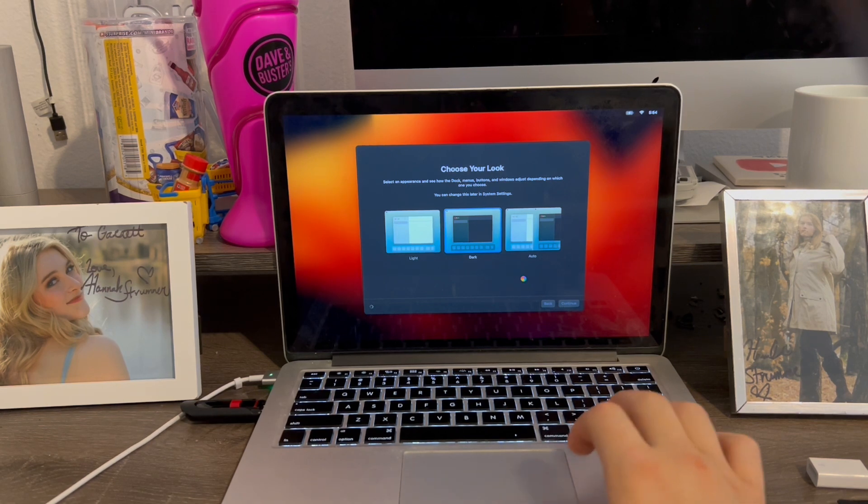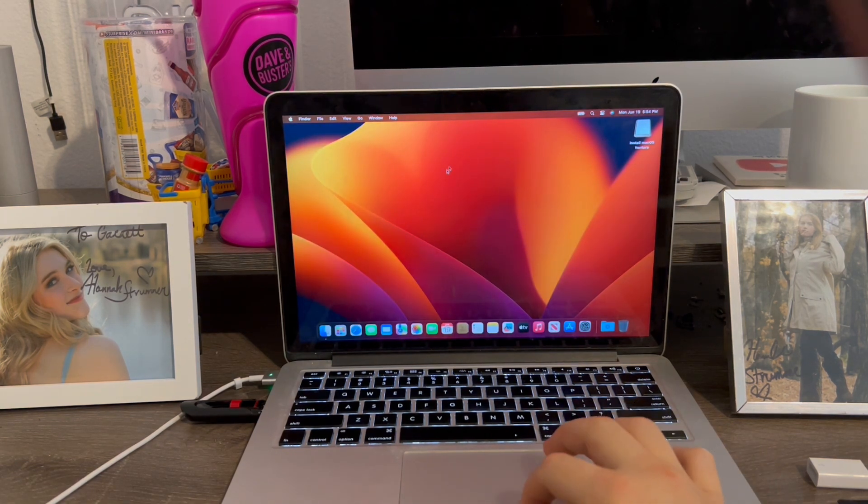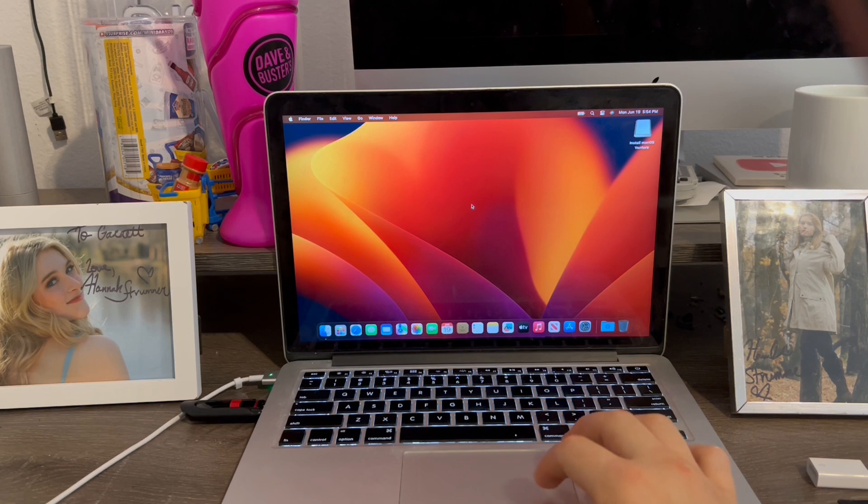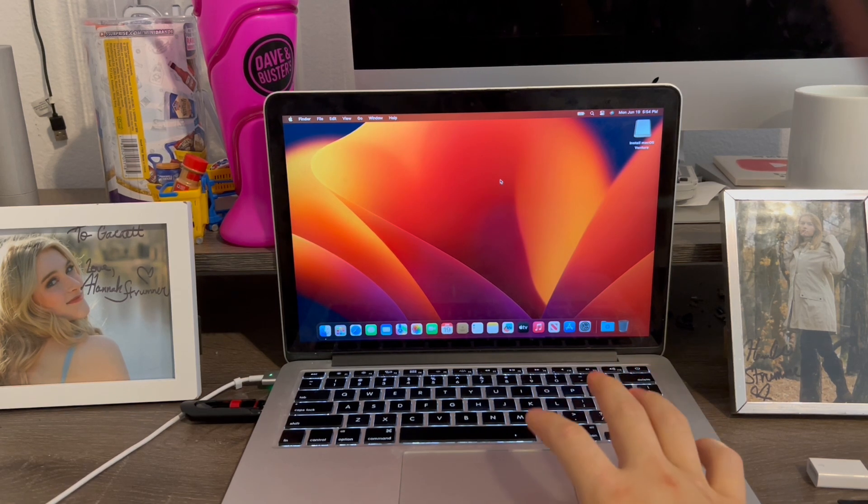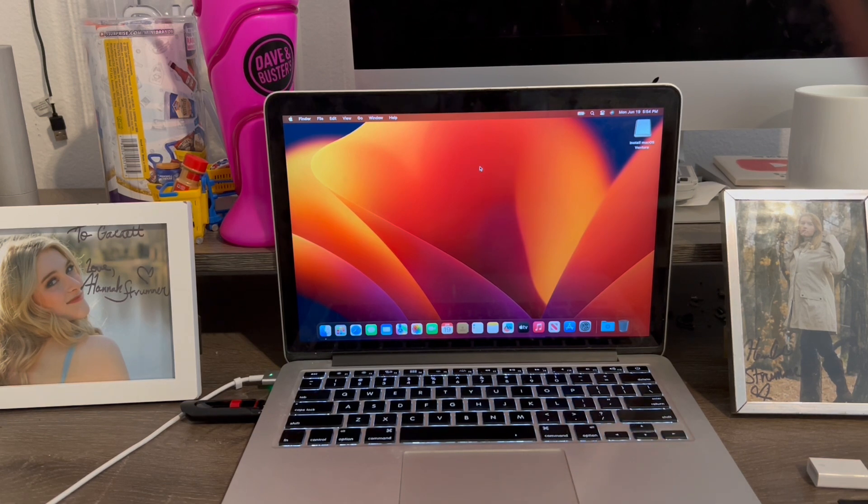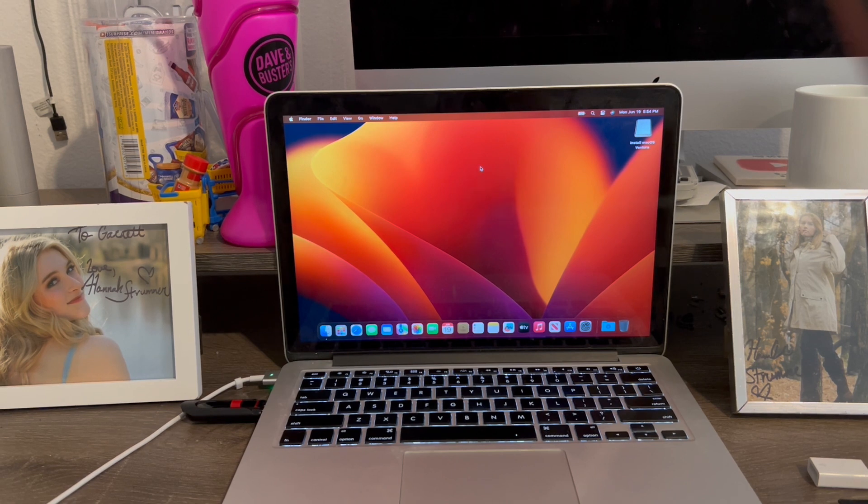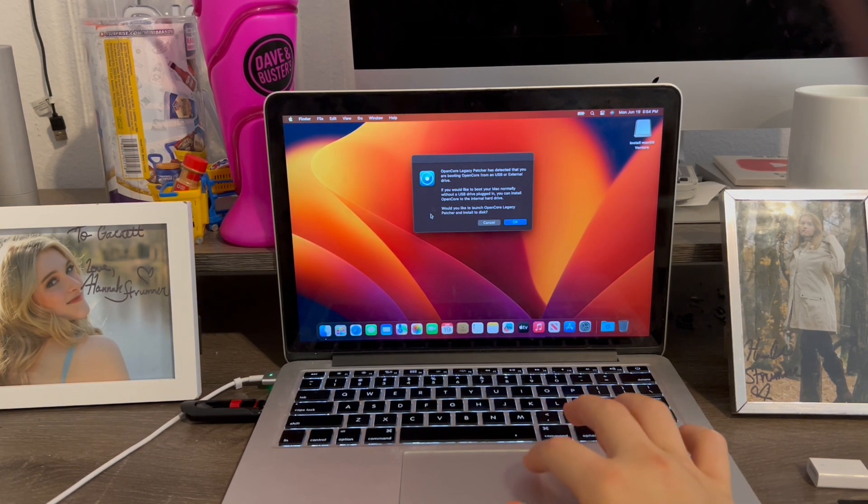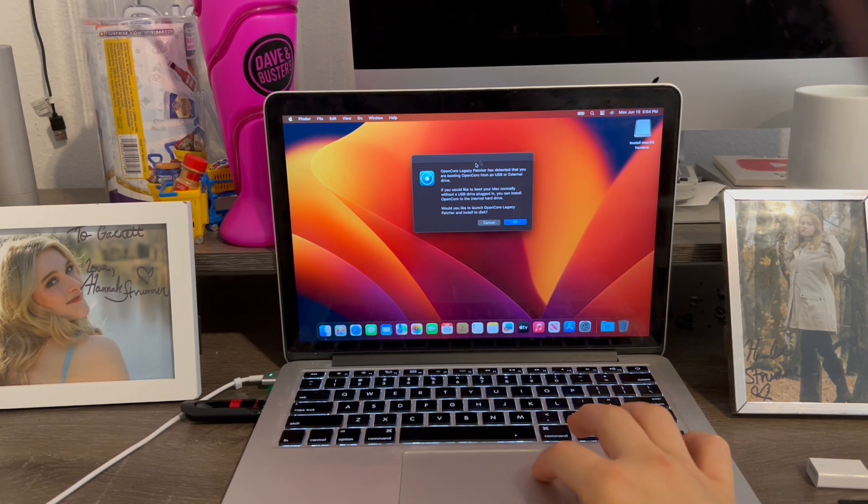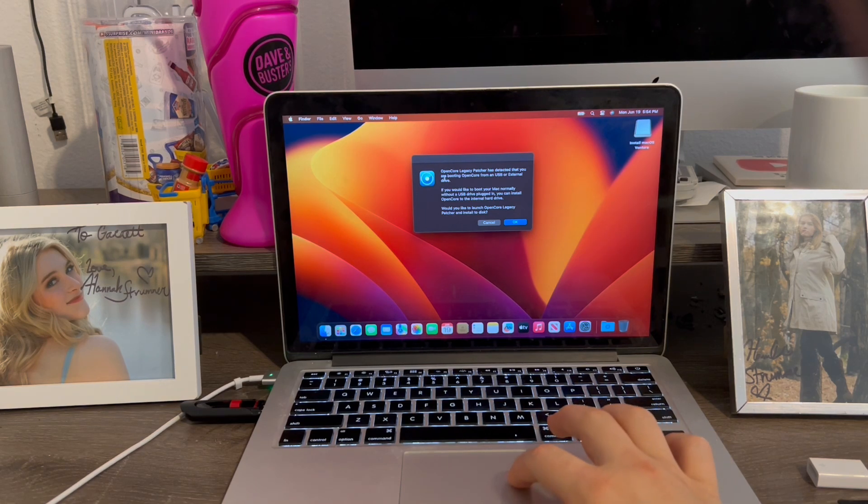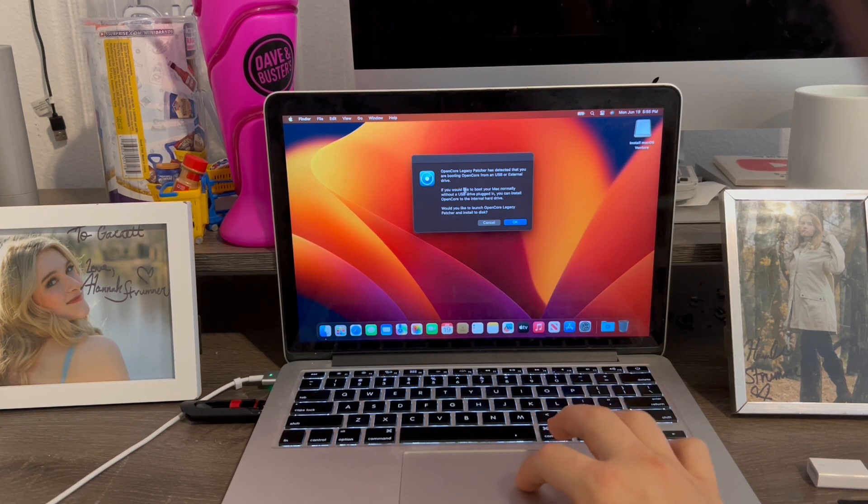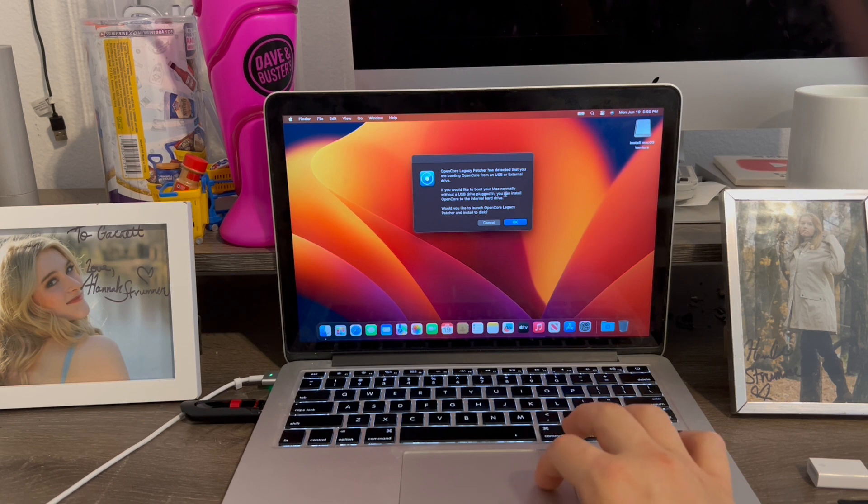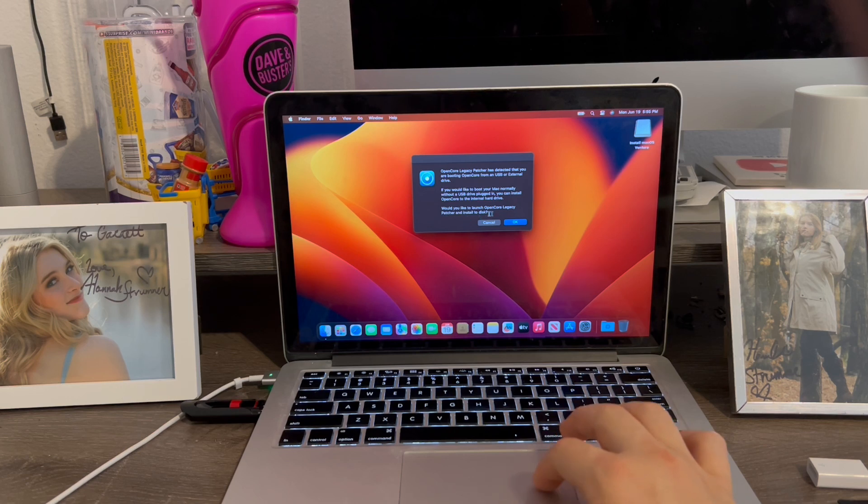Now it should. Yeah, there we go. Now we're on macOS Ventura, just like this. So there is another step we'll have to go through once we're done here. So in a second here, it should pop up in menu here. That'll come back when the message comes up. Oh, never mind. There we go. You see? Once this message comes up, it'll say, OpenCore Legacy Patcher has detected that you're booting from OpenCore from a USB or an external drive. If you would like to boot Mac normally without a USB drive plugged in, you can install OpenCore to the internal drive. Would you like OpenCore Legacy Patcher to install to the disk? Click OK.